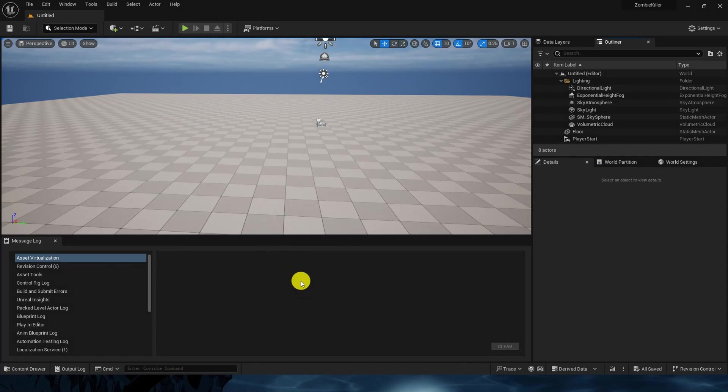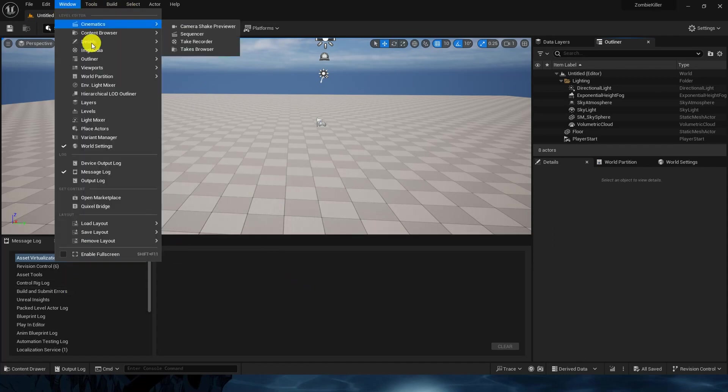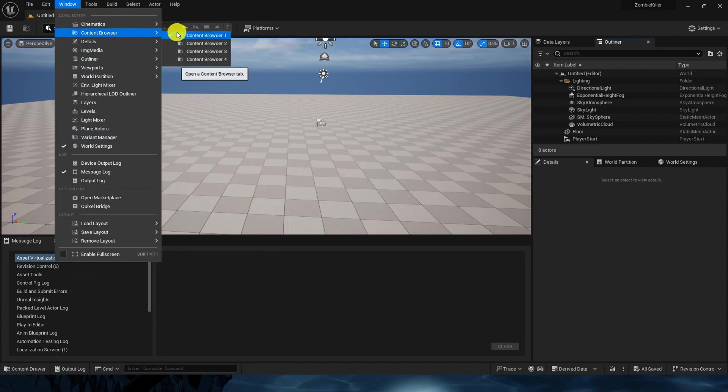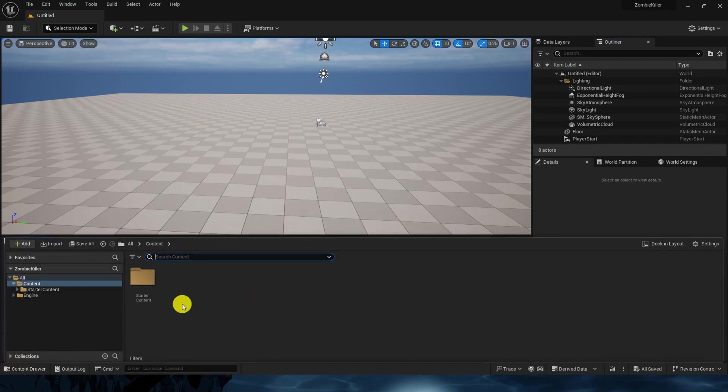First we don't have the content browser here, so go to windows and click on content browser. It is available, okay it is here, perfect. I always prefer to dock the content browser so it will always be visible.